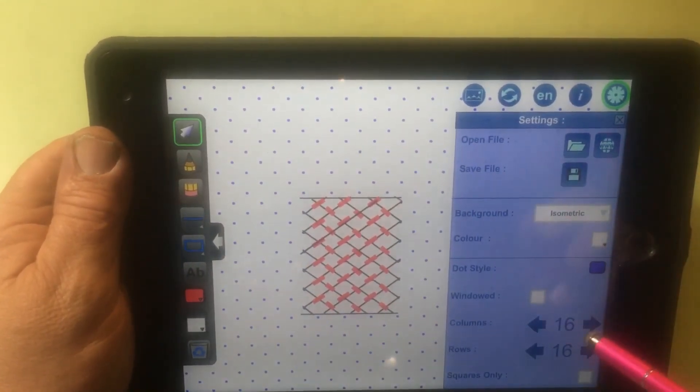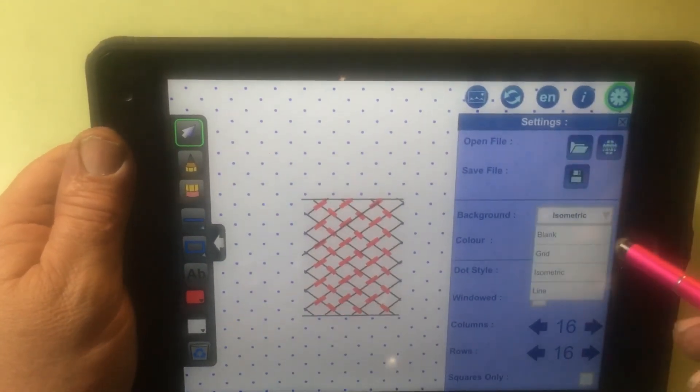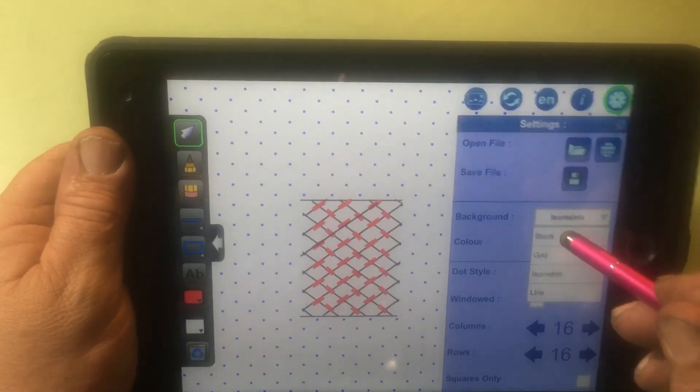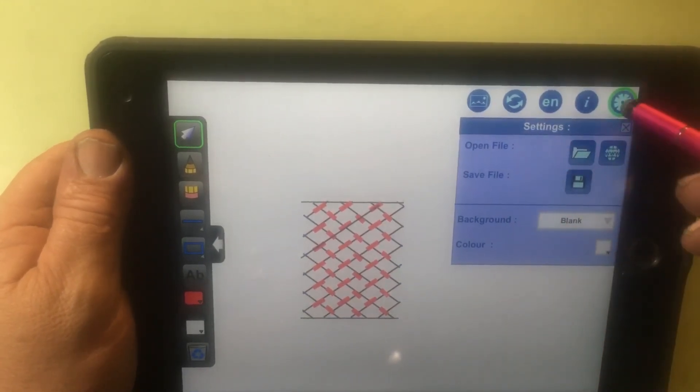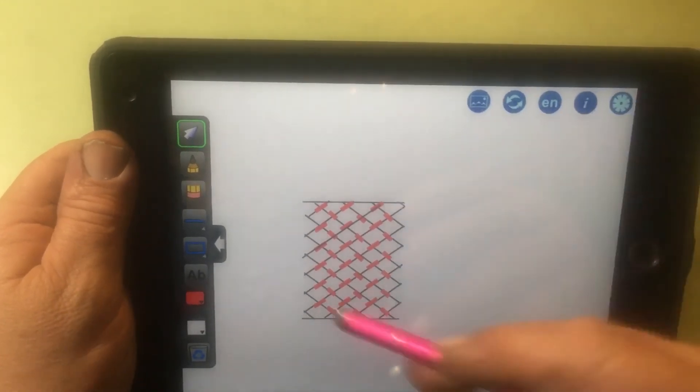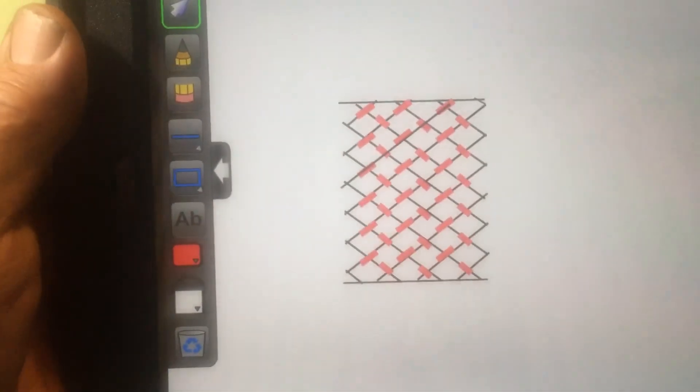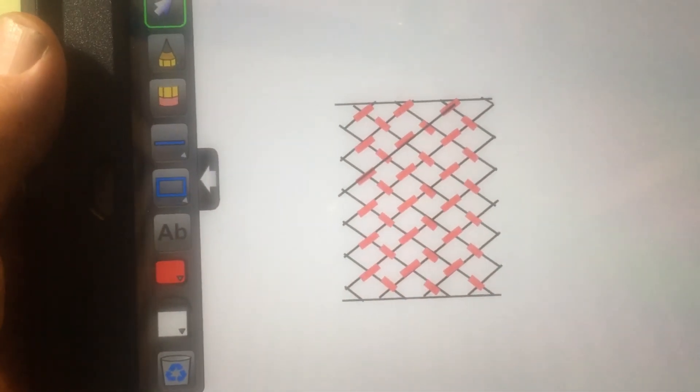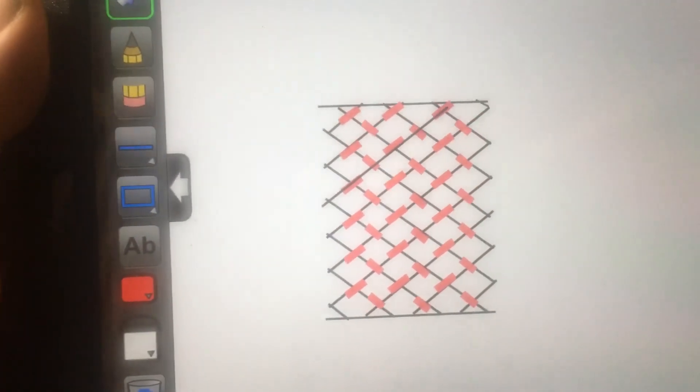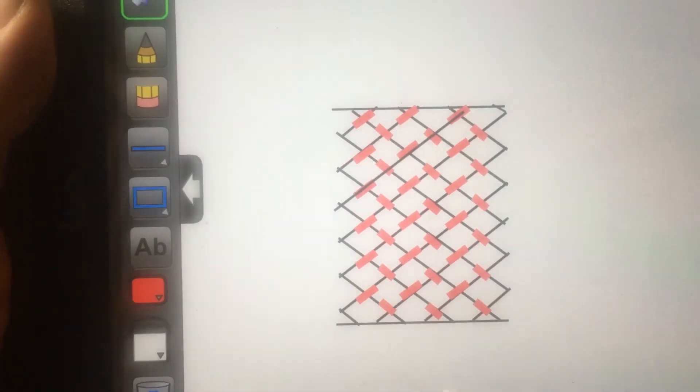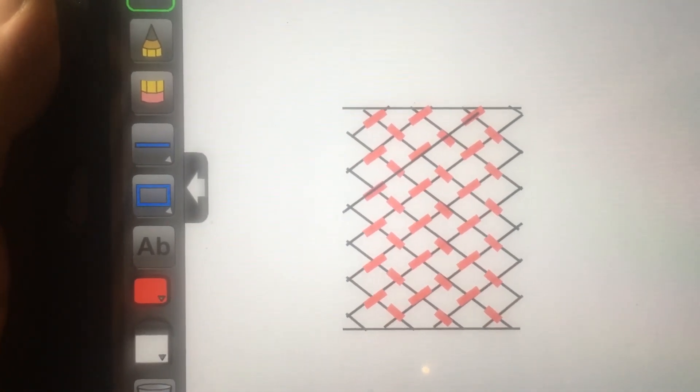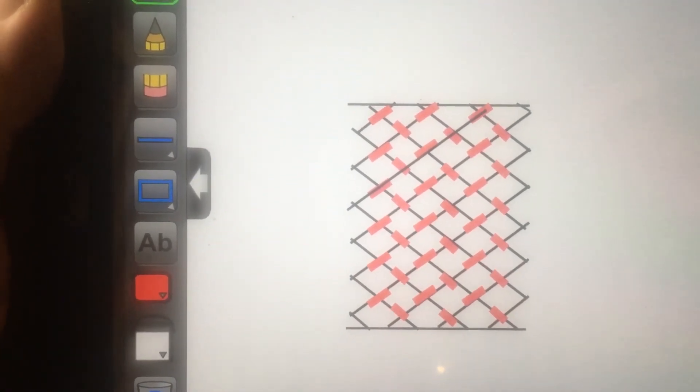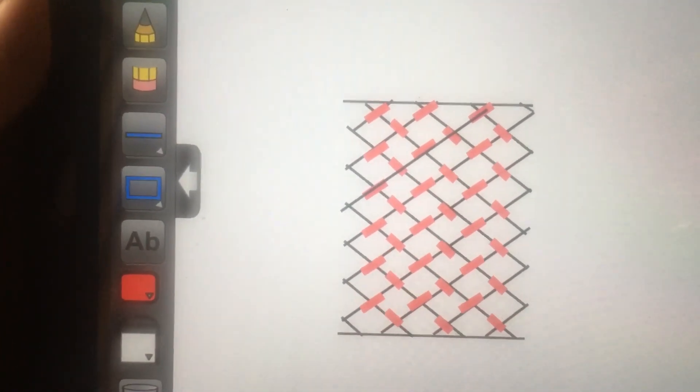We can go here. We can go to isometric and say blank. And, that blanks our page so that we've got a clean one. I hope you enjoyed this, and I hope that it will help you draw a grid diagram. Thank you for watching.